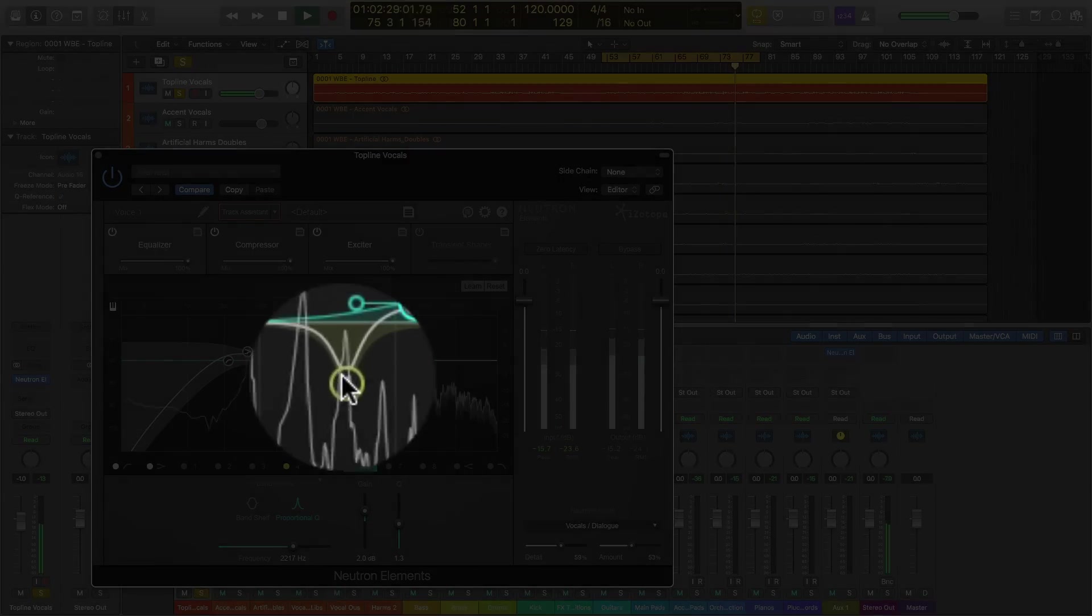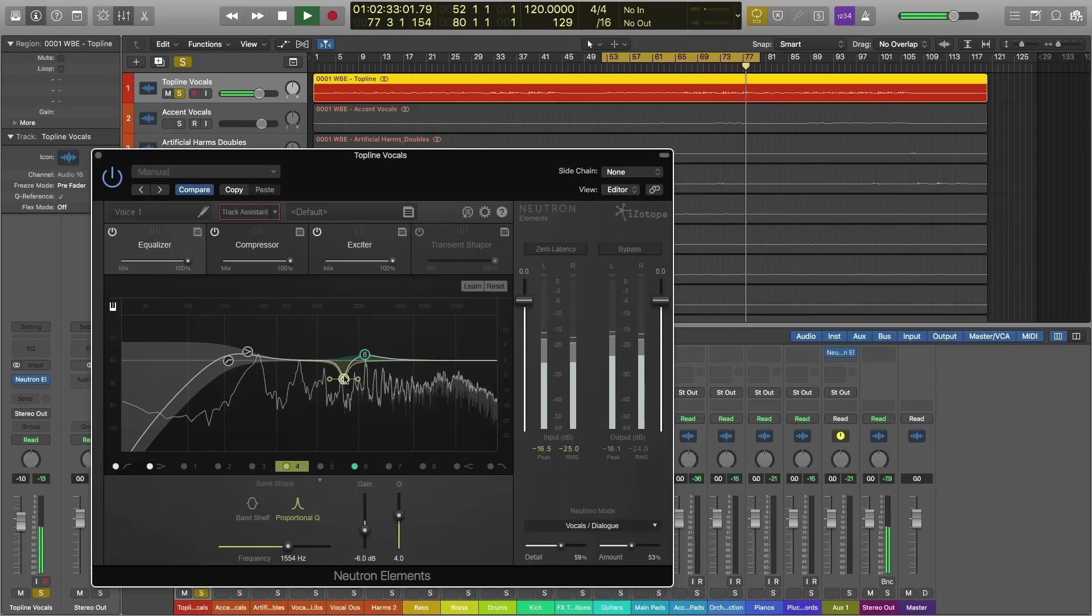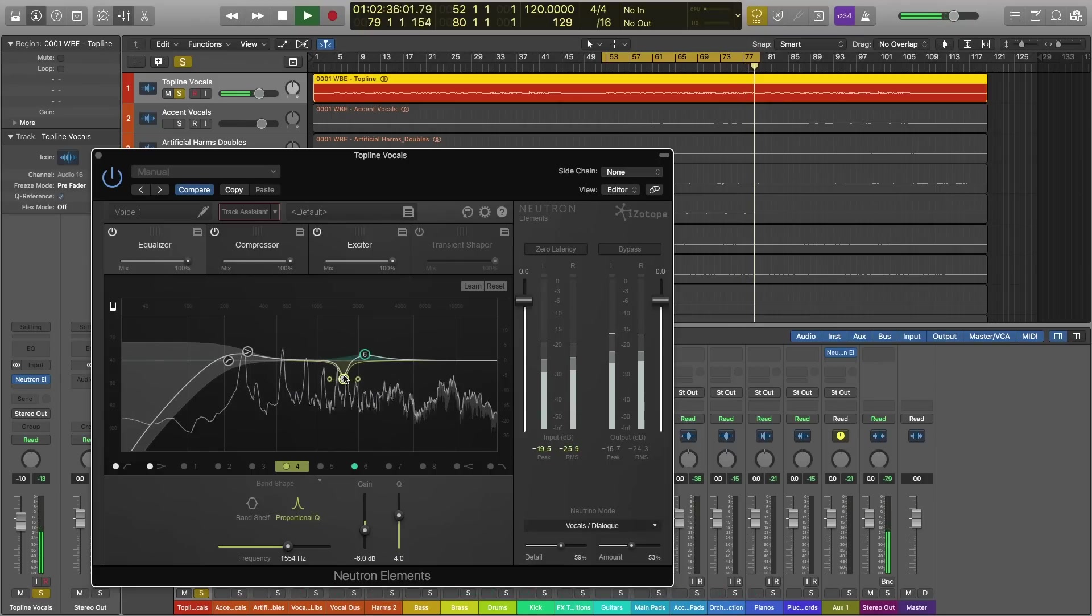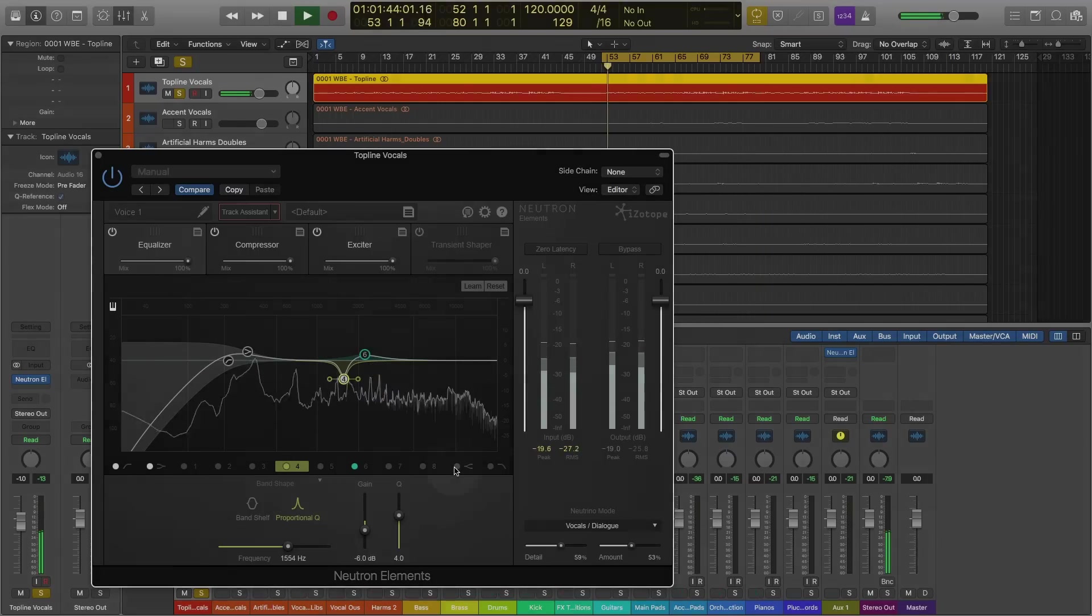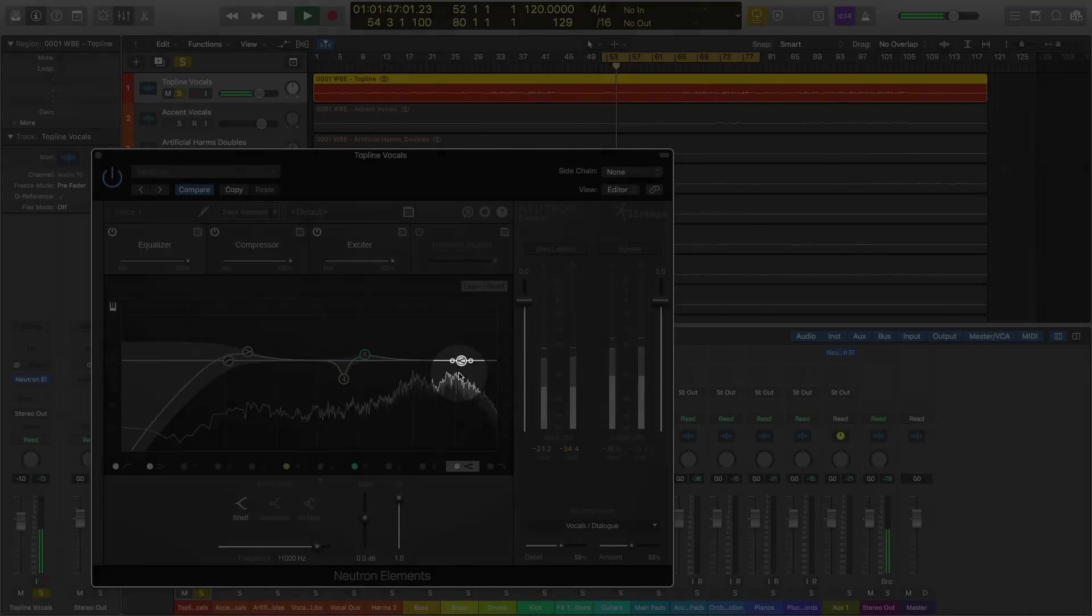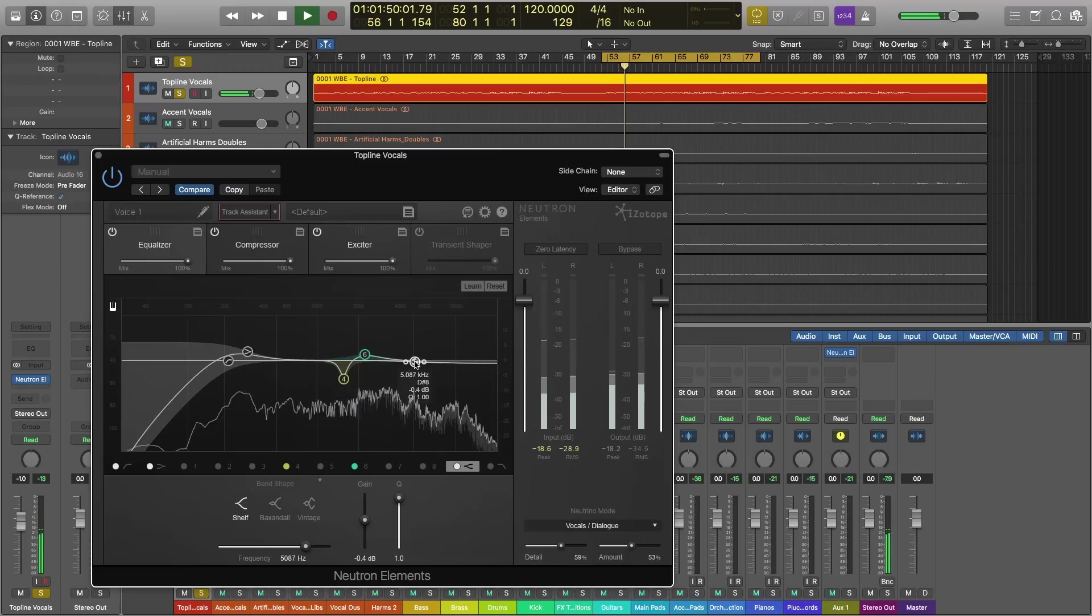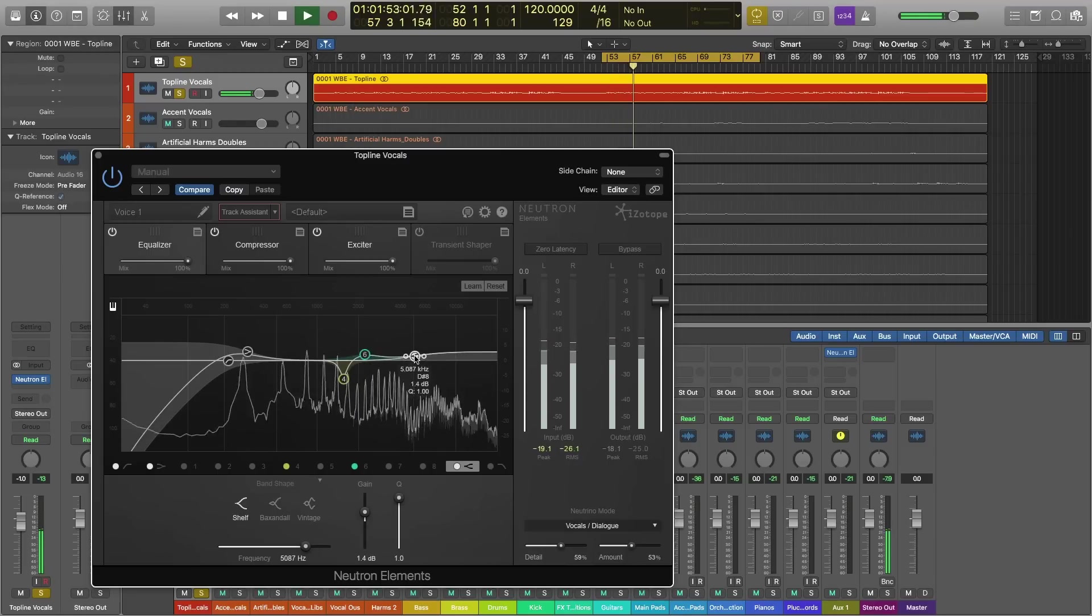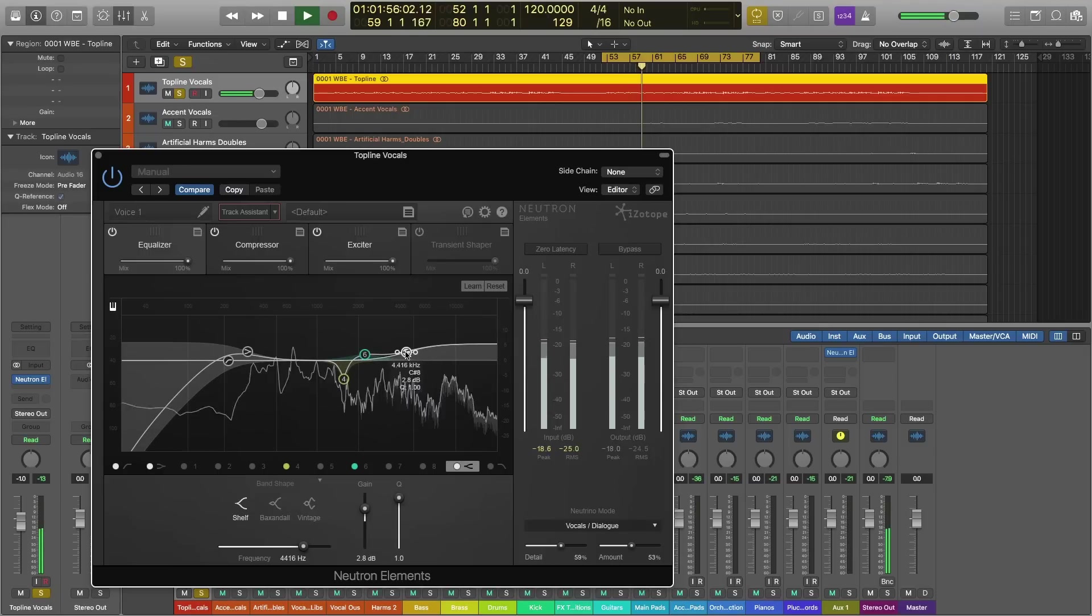It's also made a sharp cut at around 1.5 kHz, which might have helped get rid of some of that boxiness that I mentioned earlier. I'm going to make a little adjustment myself and add a little bit of air to the vocal by engaging this node, which is going to be a shelf EQ. So watch what happens when I bring this up here. It's going to add some air.